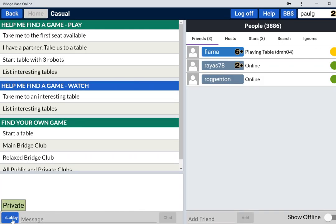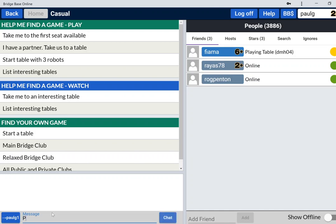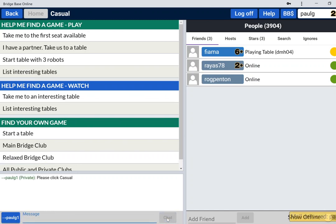Now if I send Paul G1 a private message, I'll set his name up and now say, please click casual because I'm on the casual side of the screen, of the site. I get mail delivered. So I've sent him mail but I've not sent him a message he will see immediately.